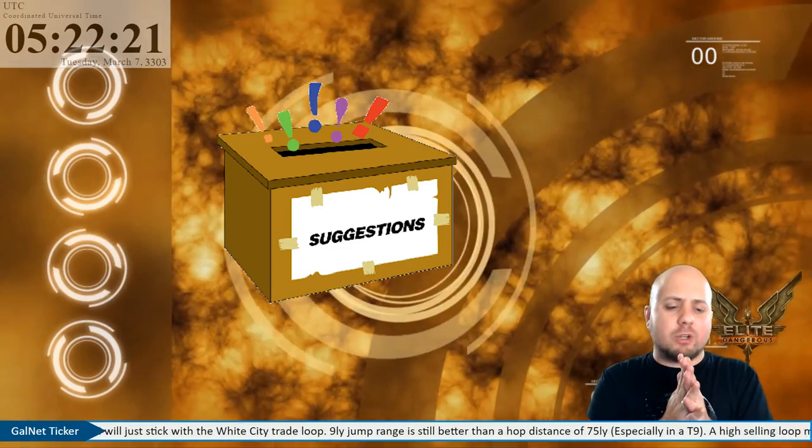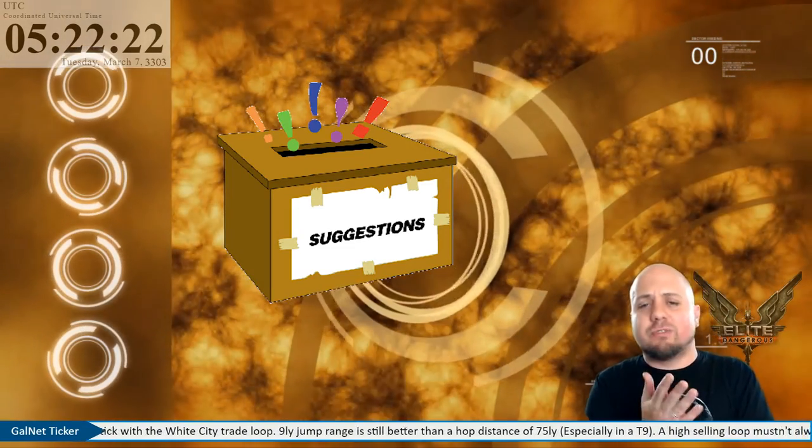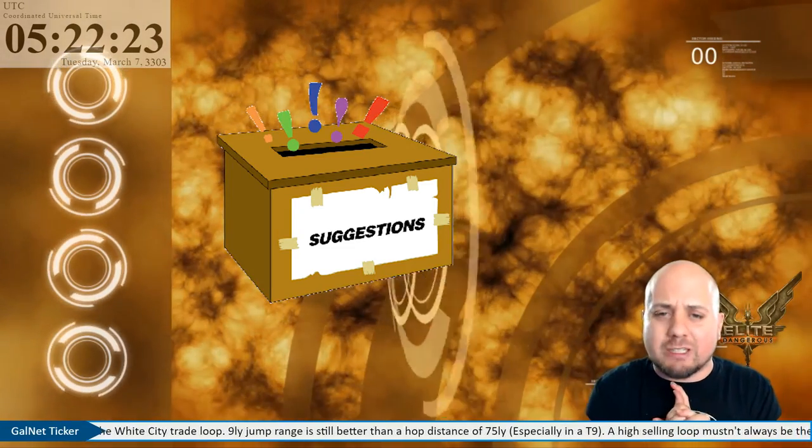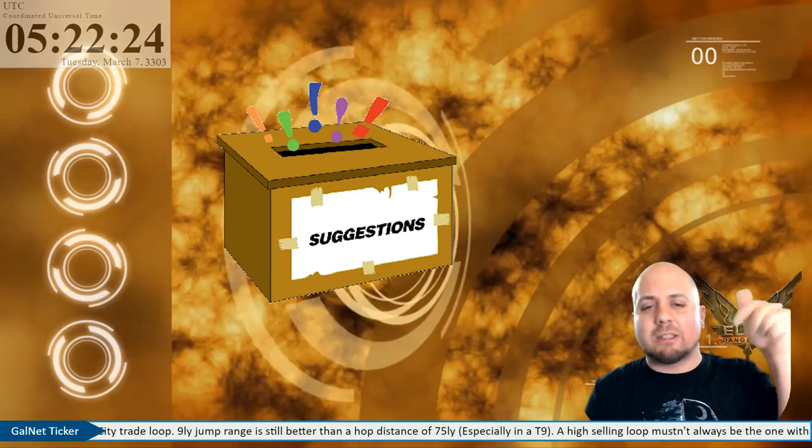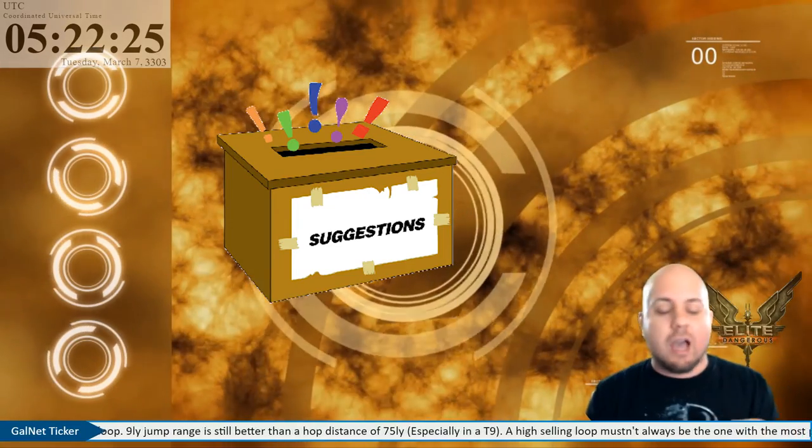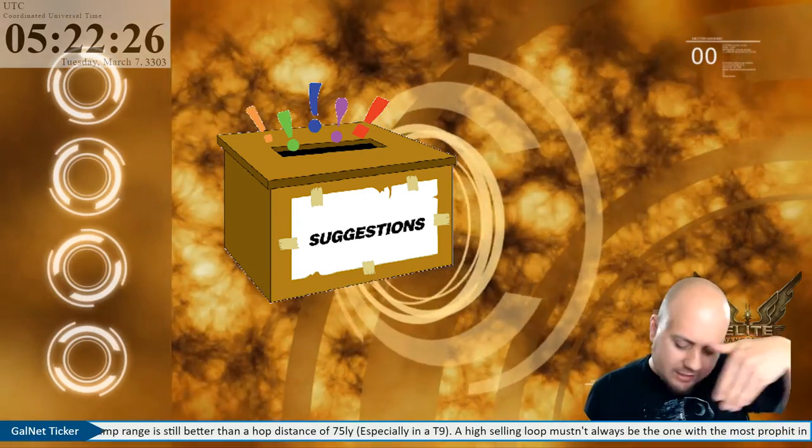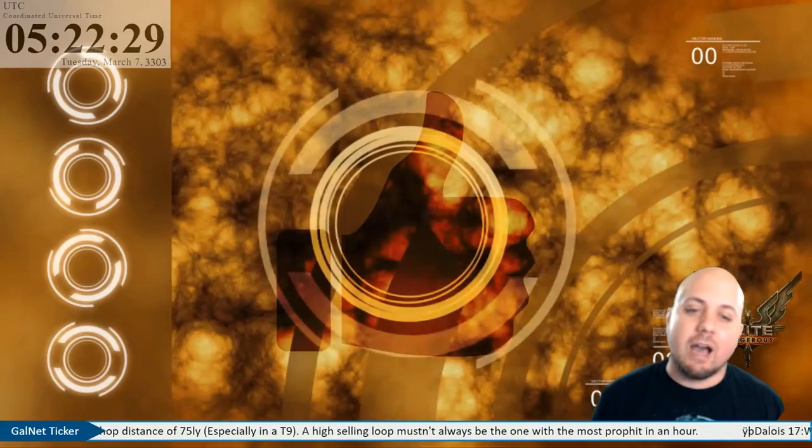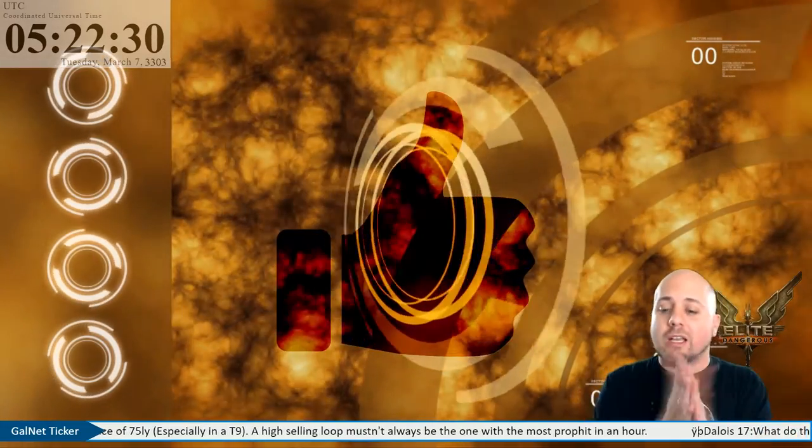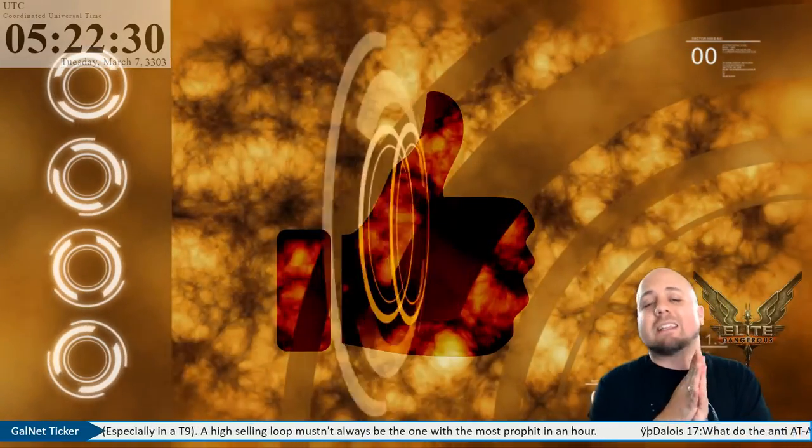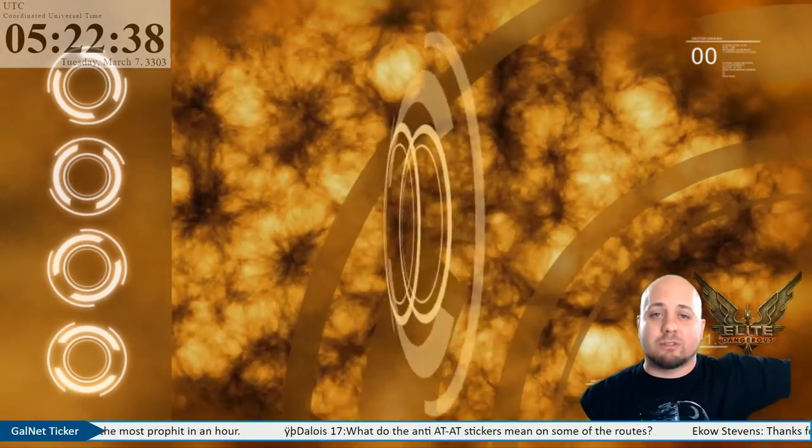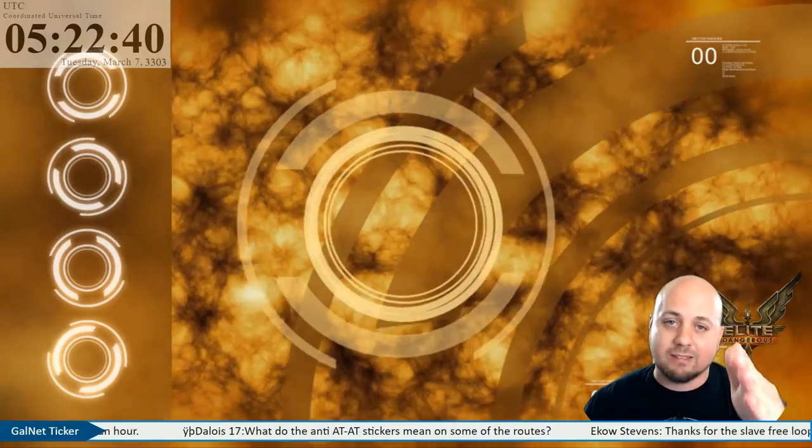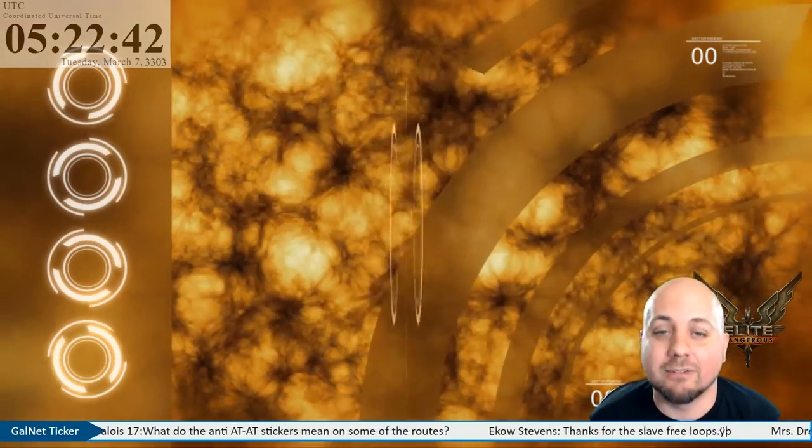Also if you do have any suggestions for any future videos make sure you leave them down in the comments below. If anything in this video has helped you be a commander of kindness and hit that like button. That's gonna wrap it up for me though, until next time this is Commander Dream Reaver 23 reminding you to trade happy and as always fly safe commanders.